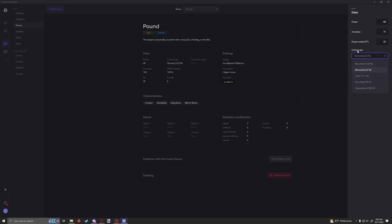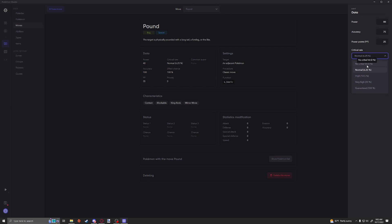Now here we have the crit rate, which is pretty self-explanatory. If you don't want it to have any crit chance at all, it just cannot land a crit when you use this move, you set it to zero. If you want it to be the normal odds, which is 6.25%, you can set it to normal. If you want the high odds, which certain moves use, 12.5%, 50%, and even 100% if you want it to always be a guaranteed critical hit.